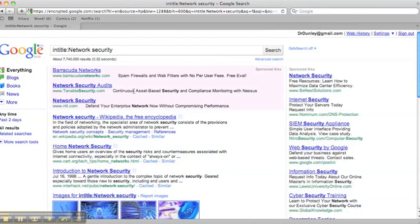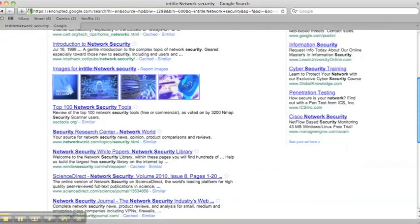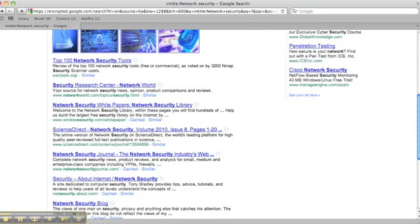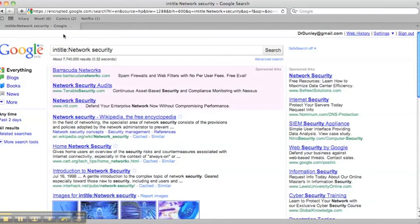You can see we got over 7 million results, but each one, at least on the first page, has network and security. This one here is sort of specious, though. Let's try to actually string it together like a phrase.